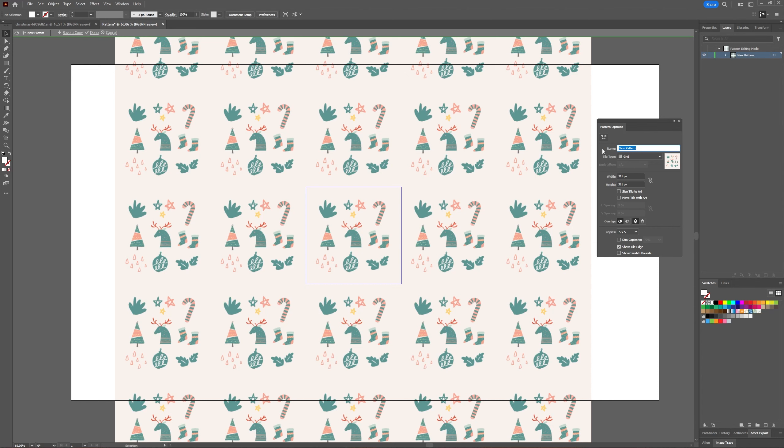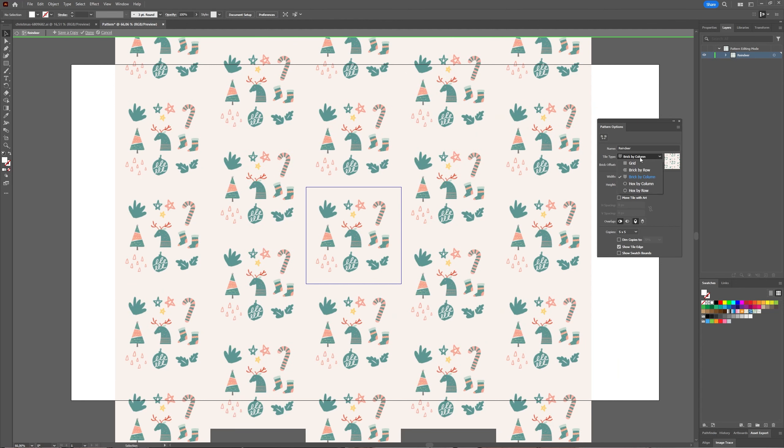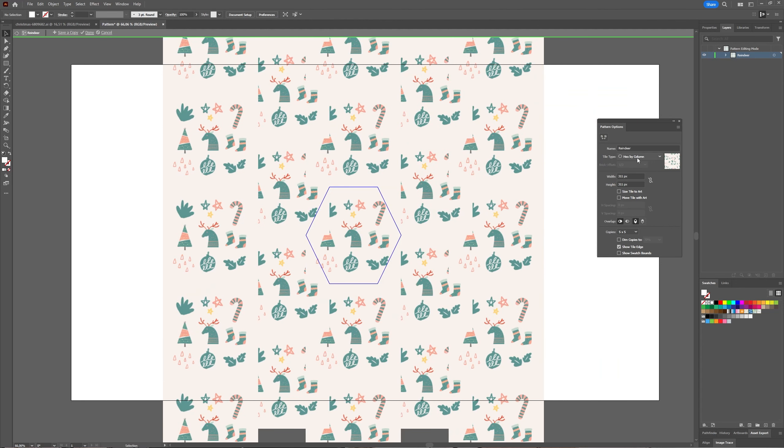Give your pattern a name if you want - let's call it 'reindeer' without spelling errors. Then you can choose what kind of tile type you want: you can choose grid (that's the default), brick by row, brick by column, hex by column...